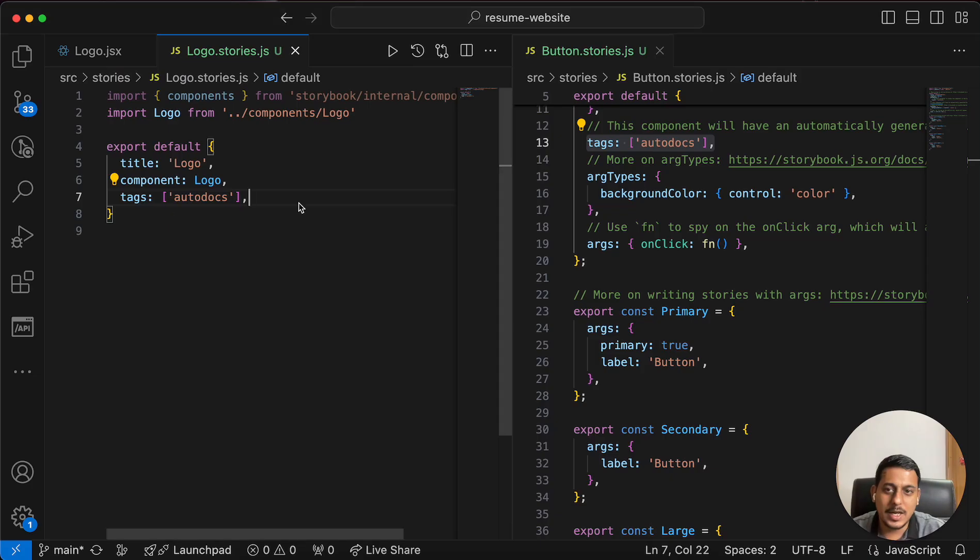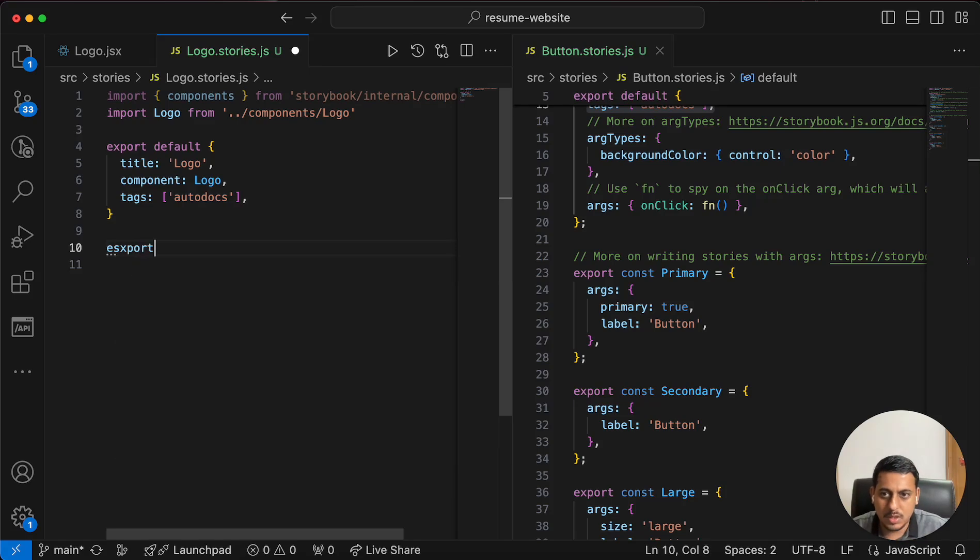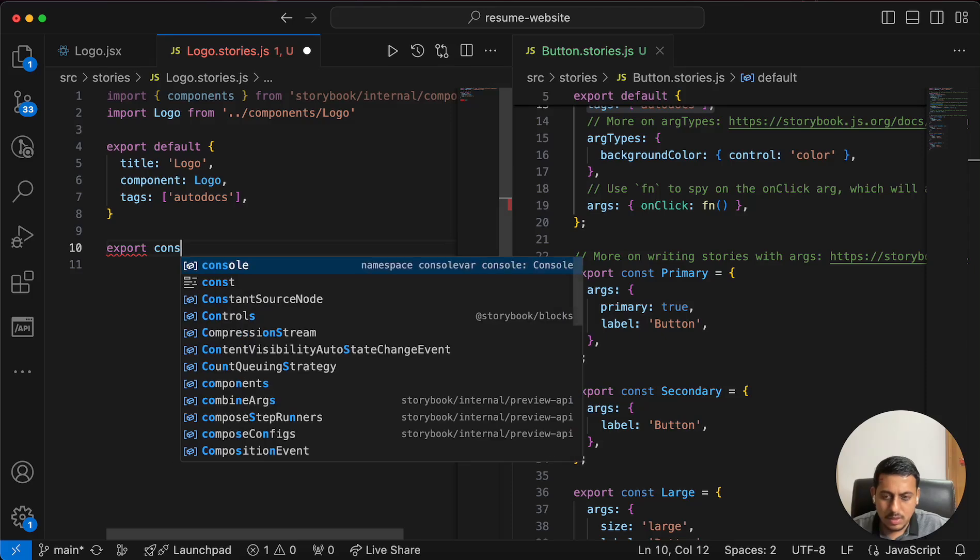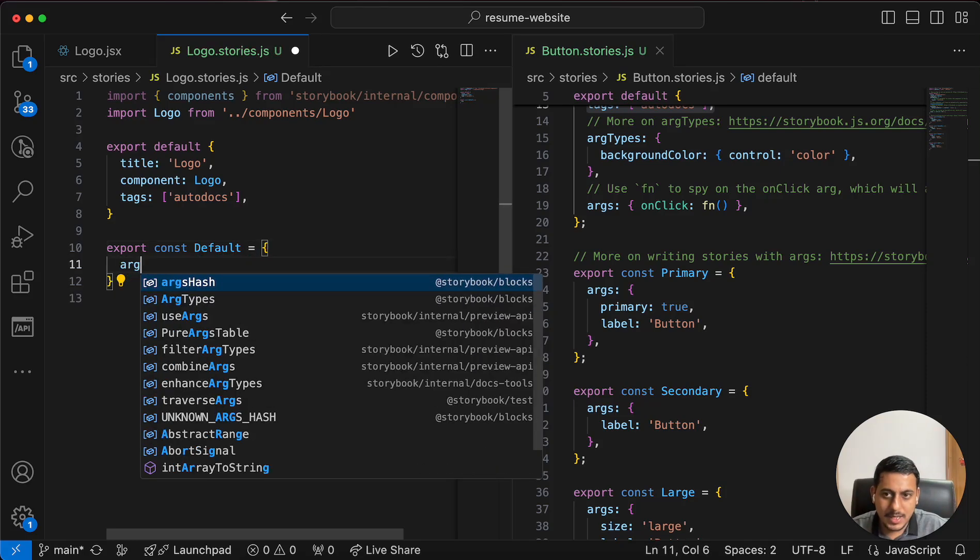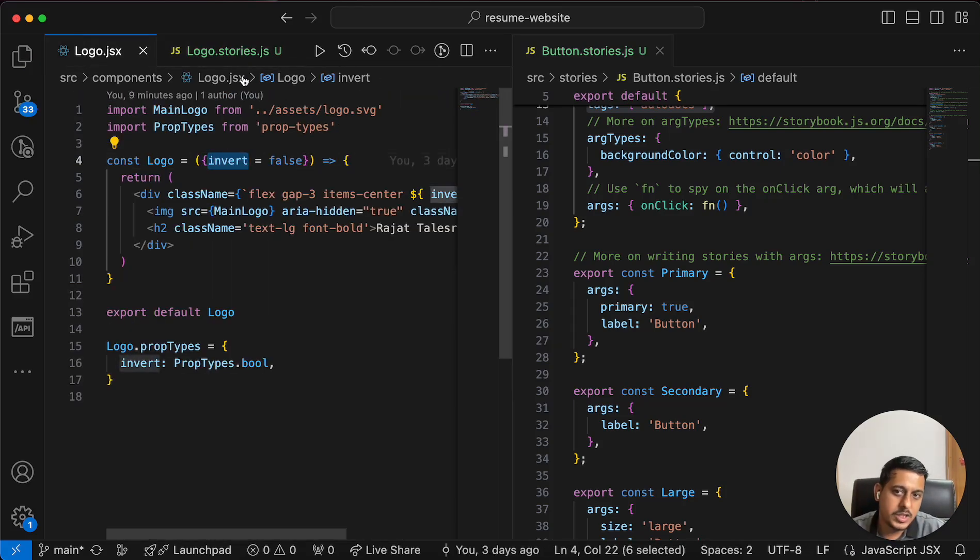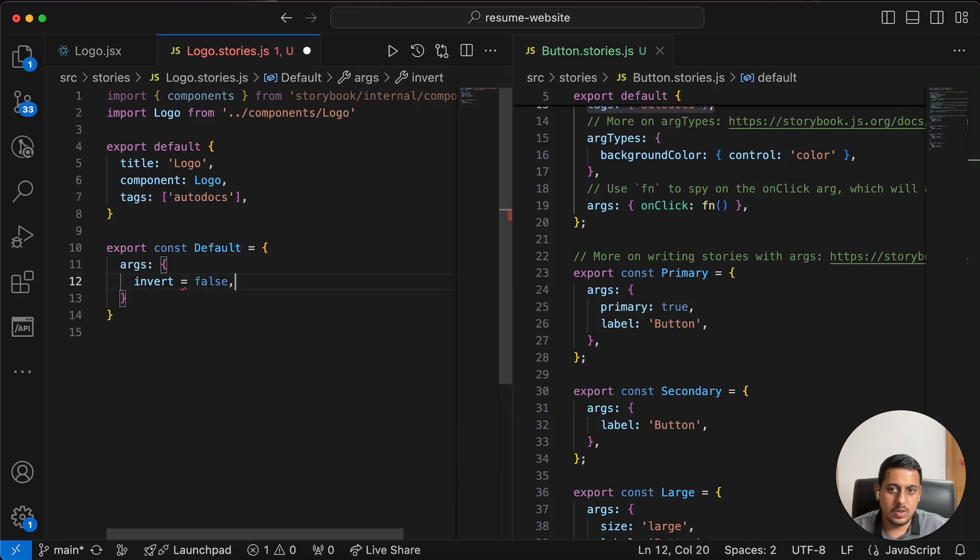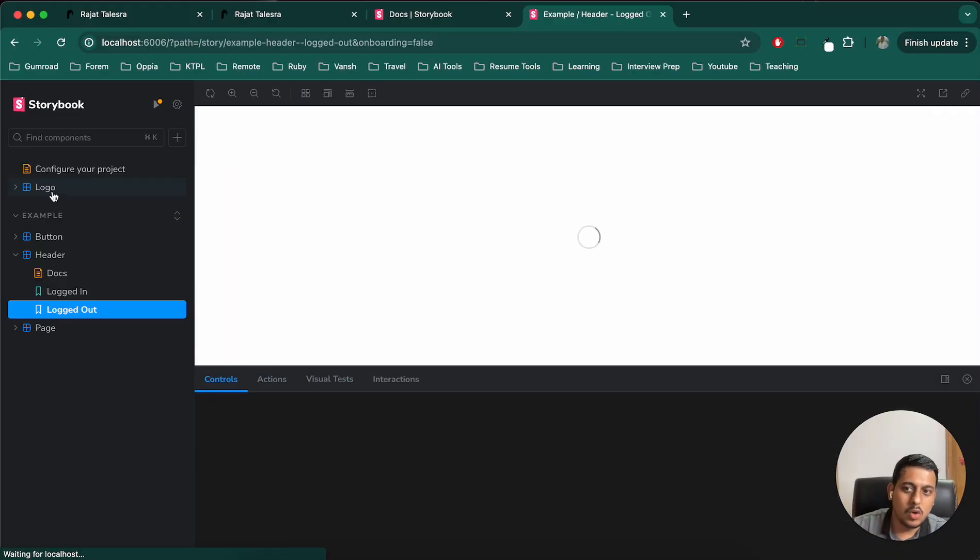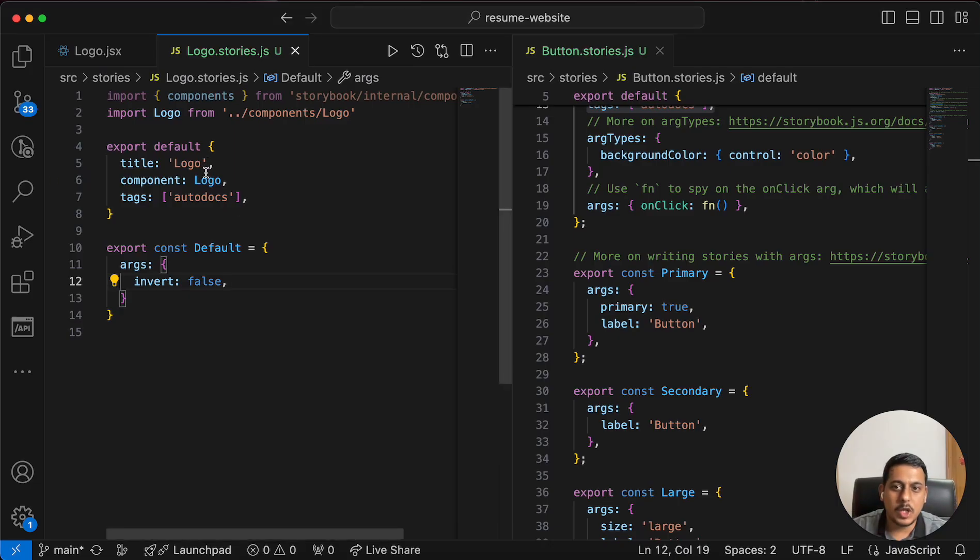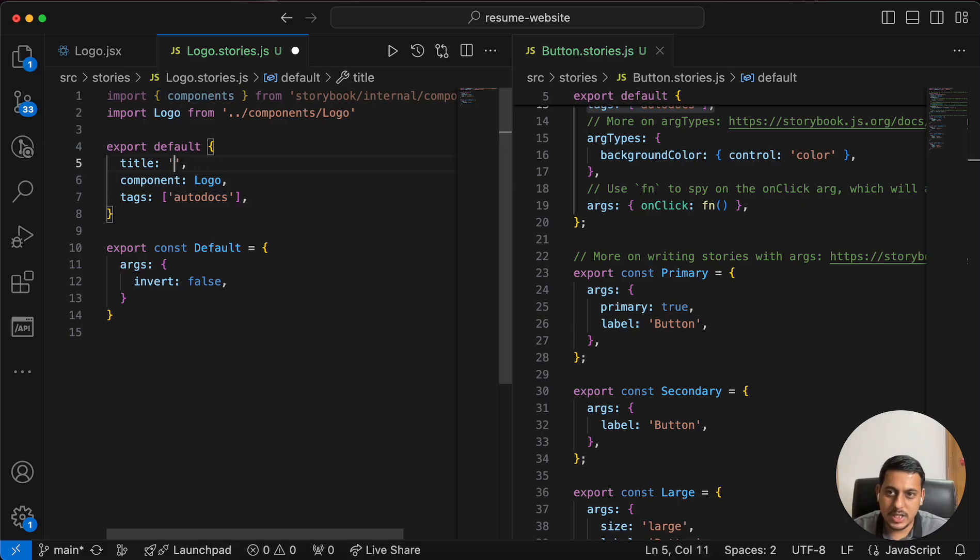Actually, there's nothing right now because we'll have to add something. So for that, I'll use export const and I'll mention default. I can name it anything I want, but I will use default as my name. And in that, I'll pass arguments. It takes only one argument, which is invert. So I'll pass invert equals to false. Now let's see. We can see logo name is coming here. Why is this name coming here? Because we have mentioned logo here. For example, if I mentioned Rajat, this will get changed to Rajat, right? So let's change it again to logo.